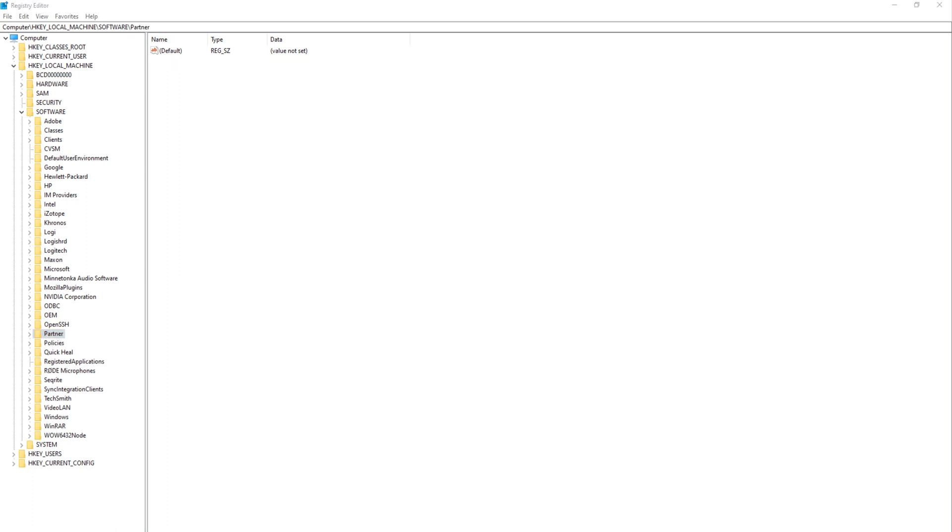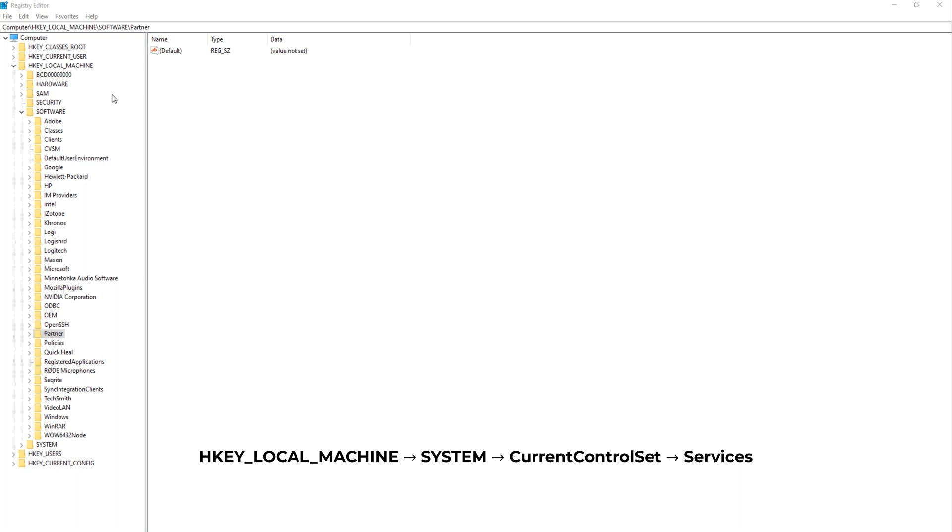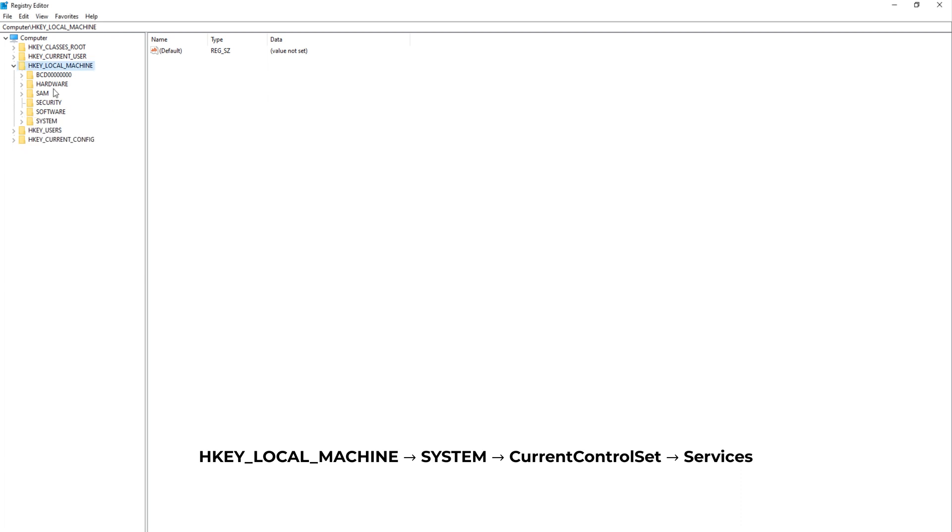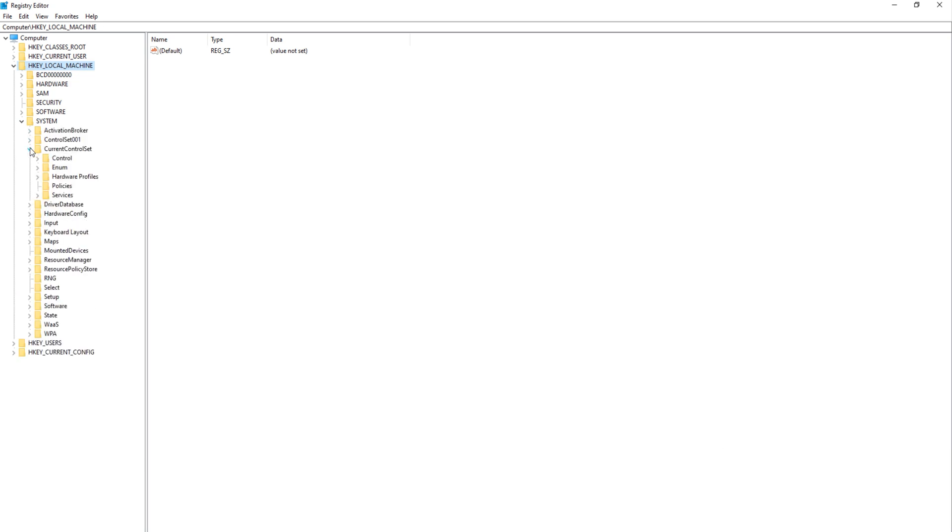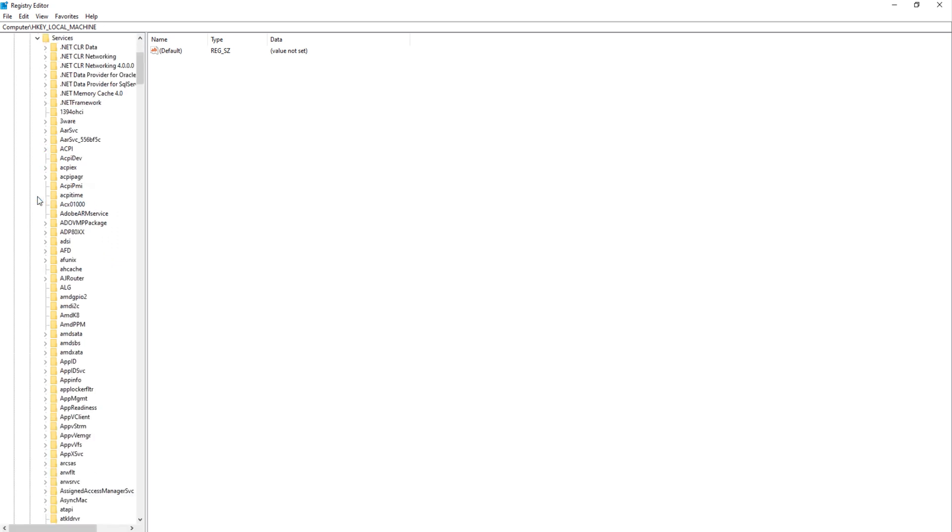Step 3. Delete Services Registry. Next, we will delete the registries for all the background services. For that, navigate to the path given below. Again, go to HKEY LOCAL MACHINE. This time go to System. And then Current Control Set. After that, go to Services.